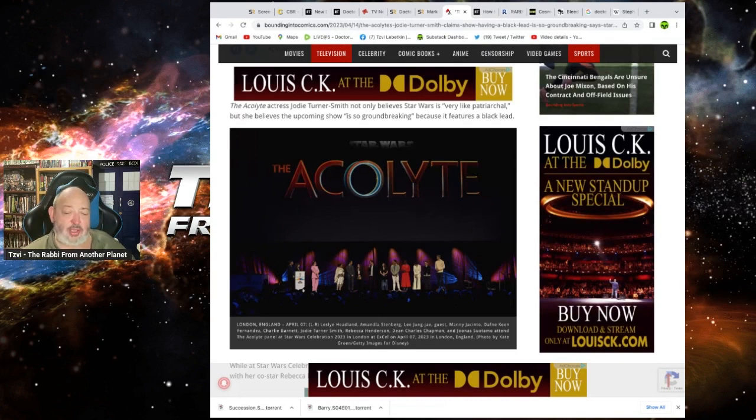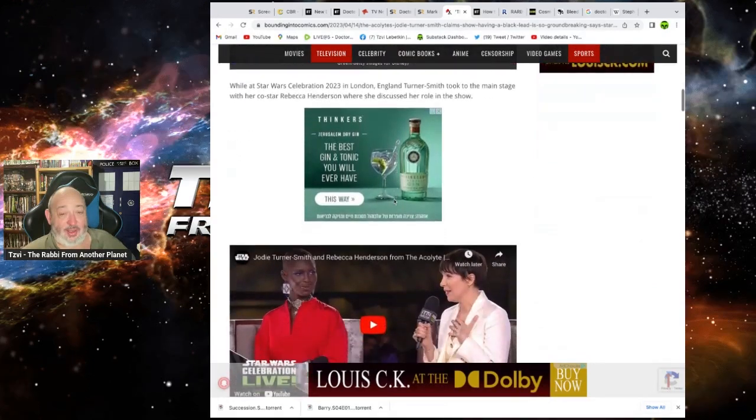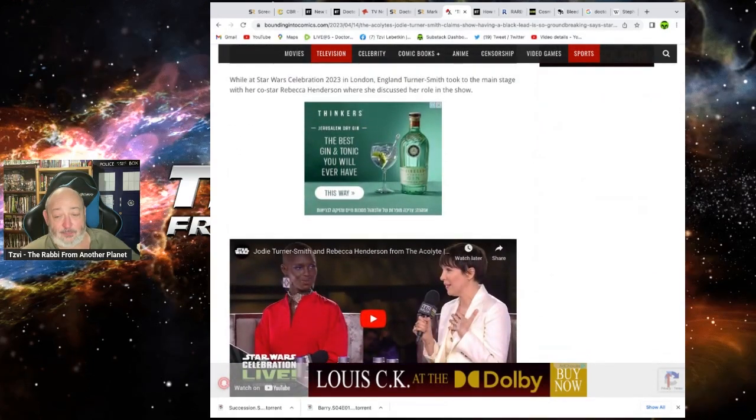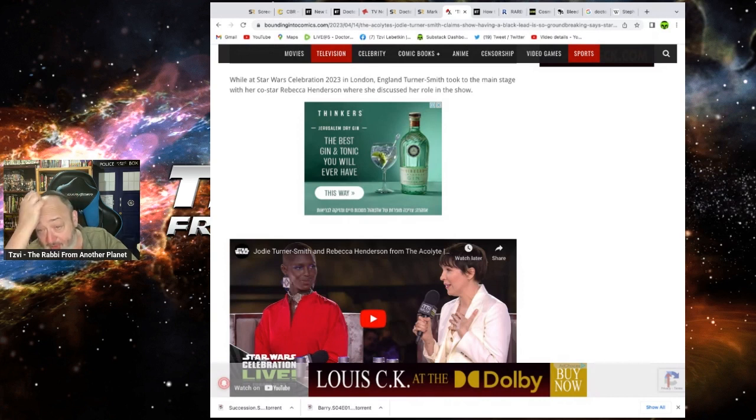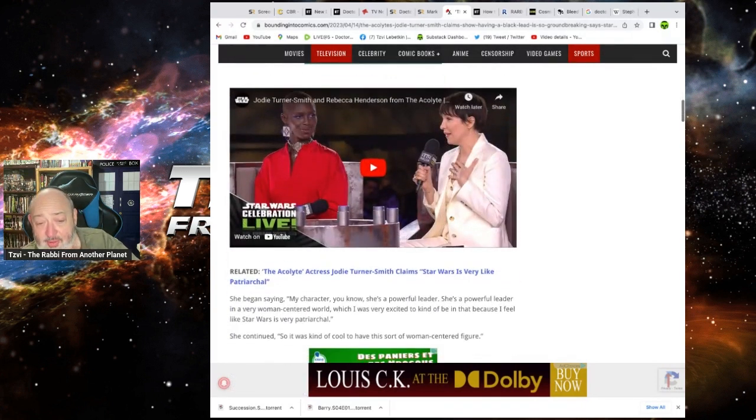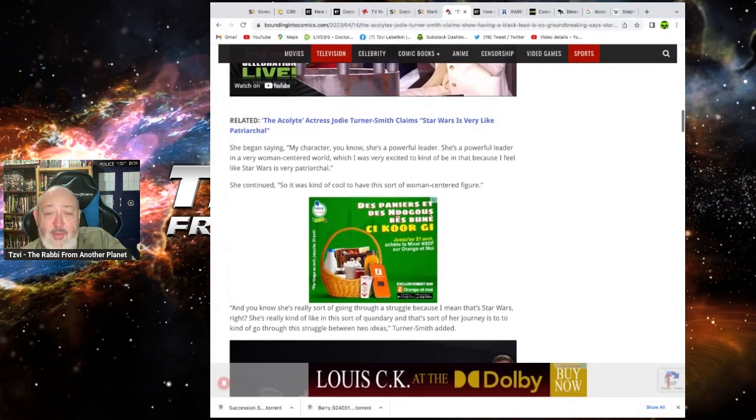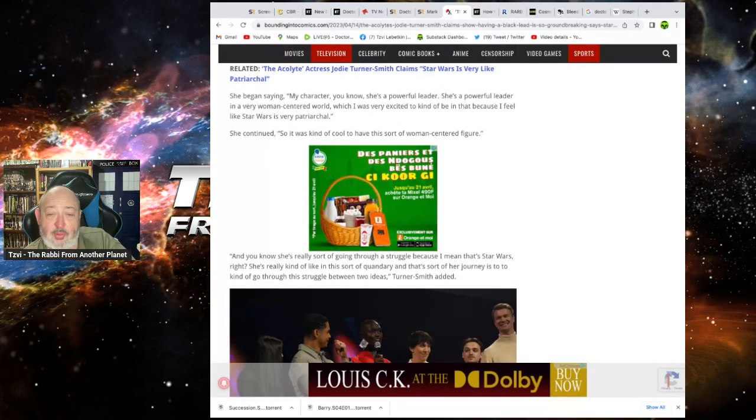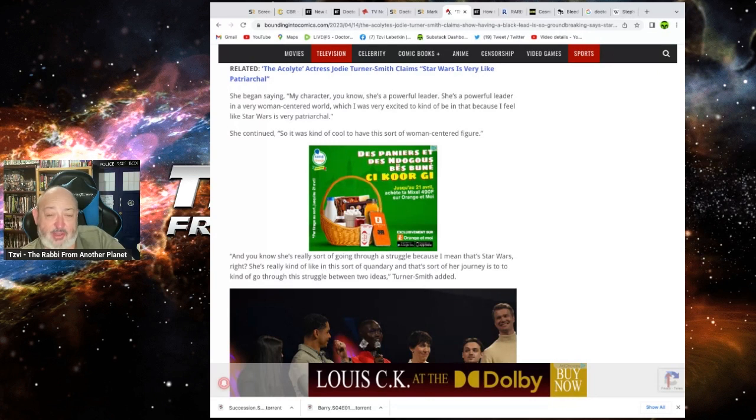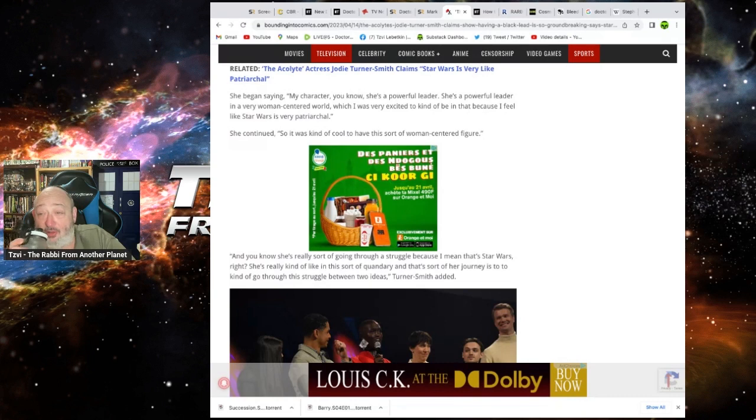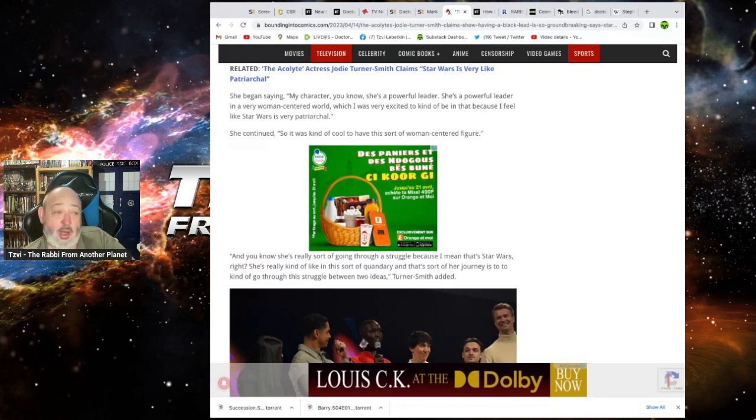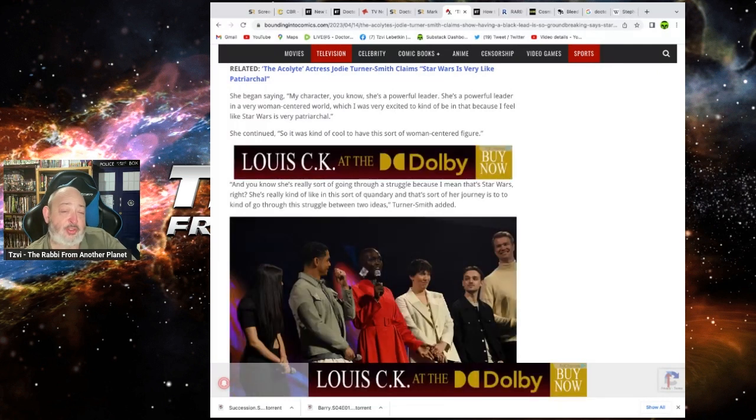Star Wars is very patriarchal, but she believes the upcoming show is so groundbreaking because it features a black lead. Well, you know, she is like the second one. It's like, it's not like there's so many. Well, at Star Wars Celebration, I mean, the third one, I should say, in London, England, Turner Smith took the main stage with her co-star Rebecca Henderson, where she discussed her role in the show. Okay, she began saying, my character, you know, she's a powerful leader. She's a powerful leader in a very woman-centered world. I'm very excited to be kind of in that because I feel like Star Wars was very patriarchal. Well, it was masculine. It used to be.